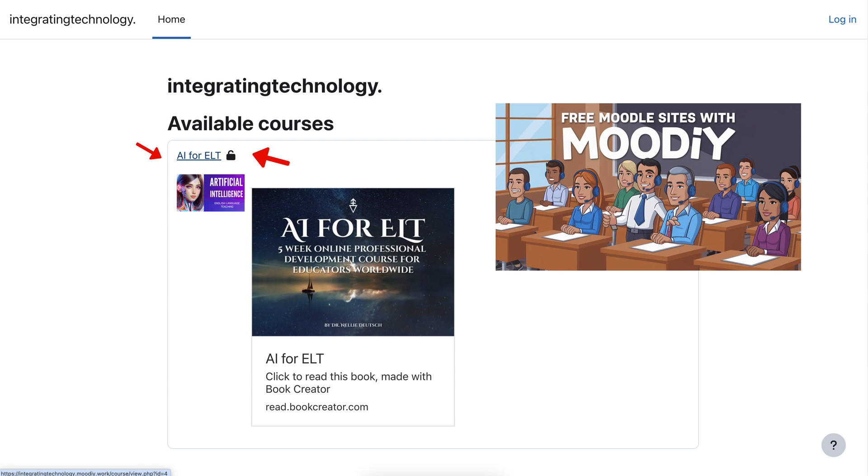I haven't really worked on the course, but I just want to demonstrate how you can make the course available for anyone. They don't have to create an account. They can just view the course like this.